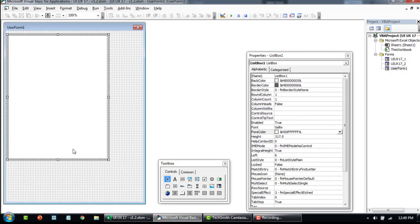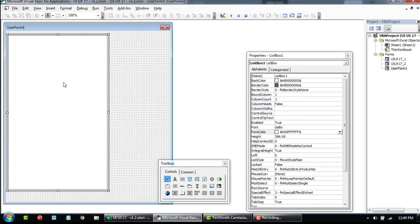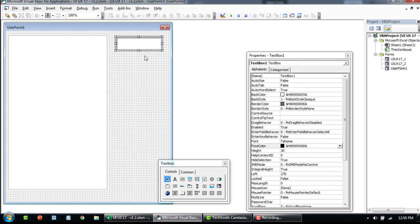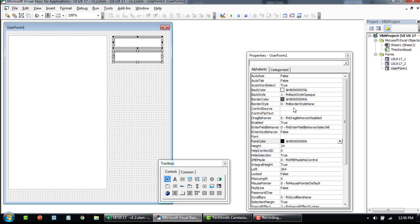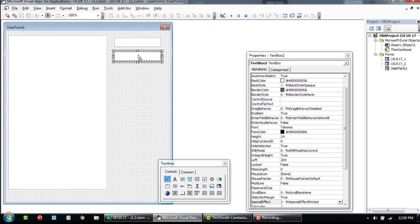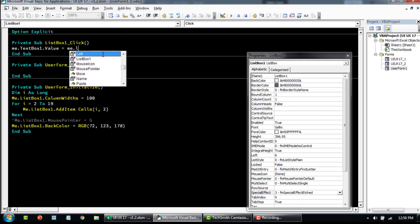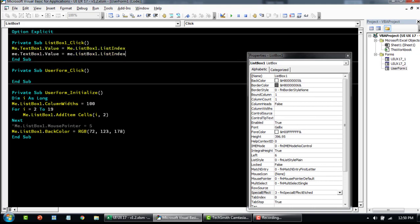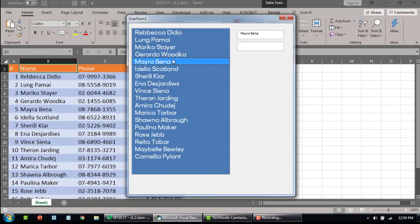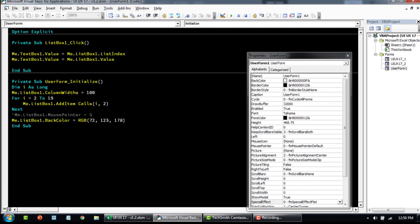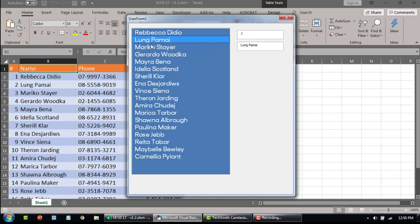Getting the list item index as well as the text is very straightforward — we've done this in prior videos. When a list item is clicked, we set the text box value with whatever is being clicked: the first text box returns the index and the second returns the value. So this is how we get the source index and the source text.